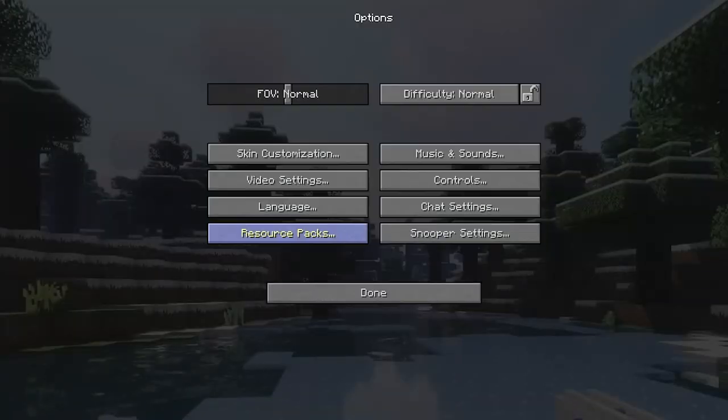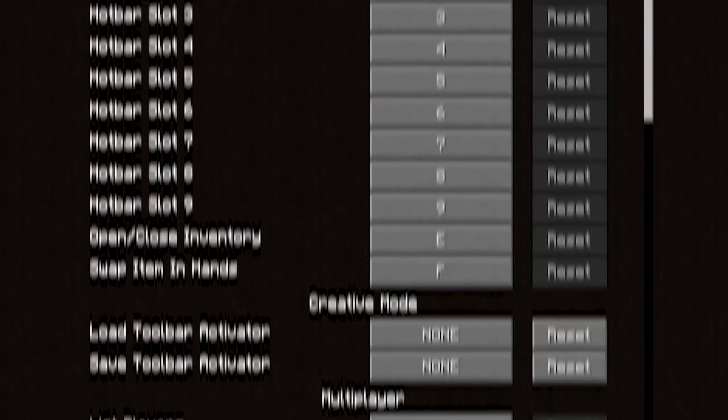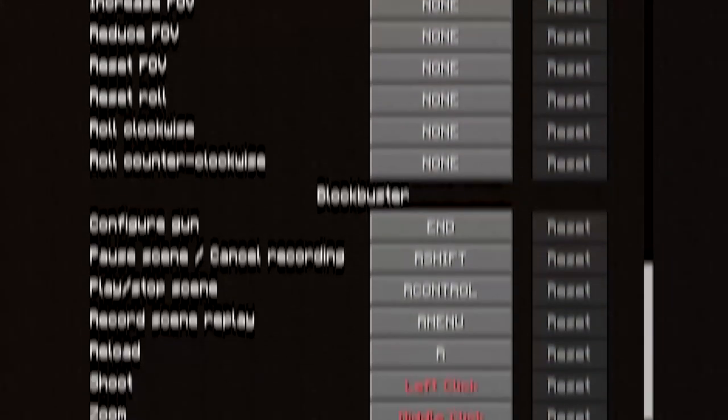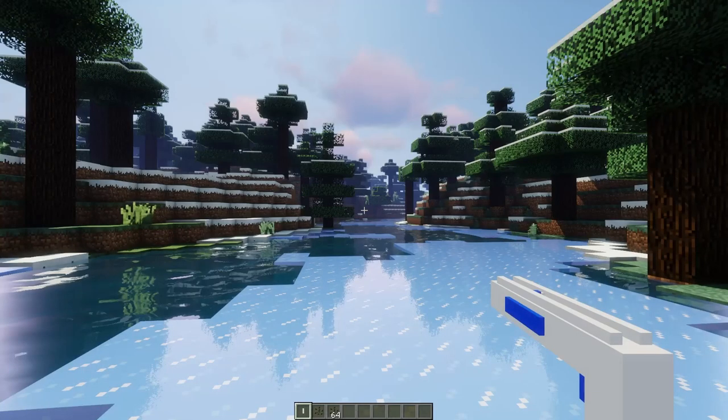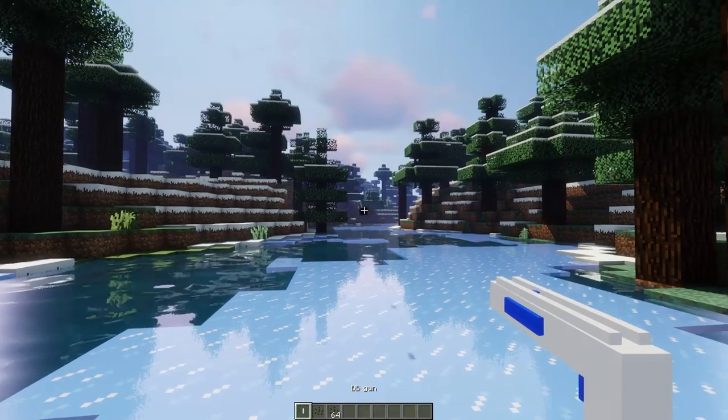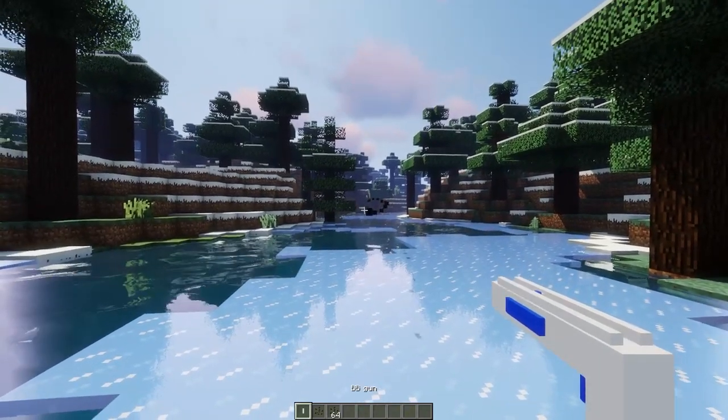Now you can go into the options controls and assign a firing button. The gun will fire projectiles when you press that button.